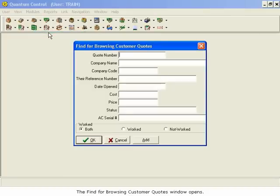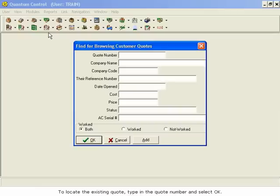The Find for Browsing Customer Quotes window opens. To locate the existing quote, type in the quote number and select OK.